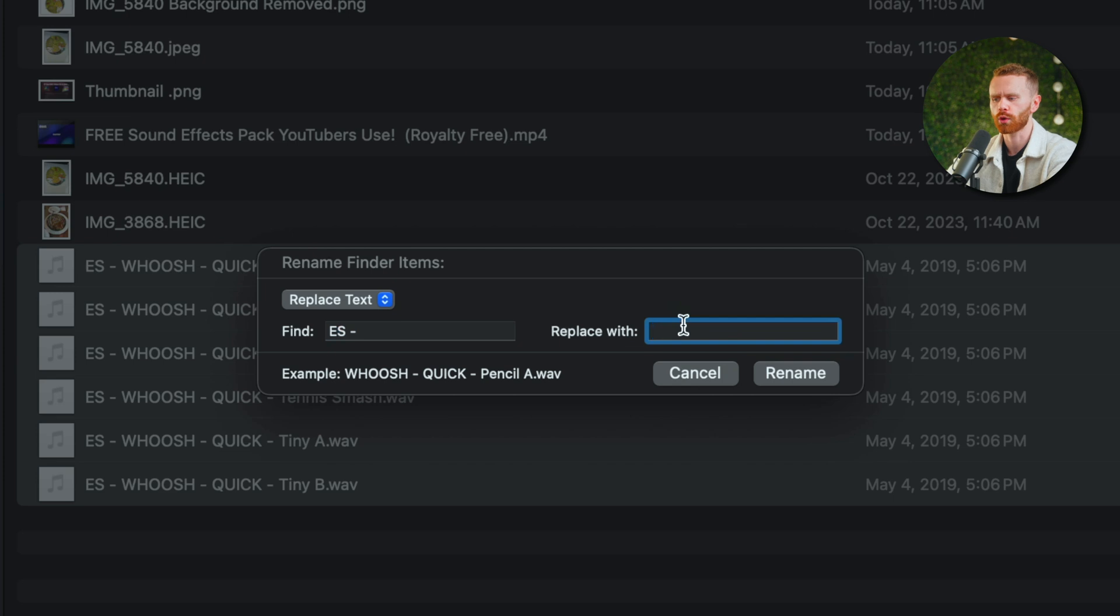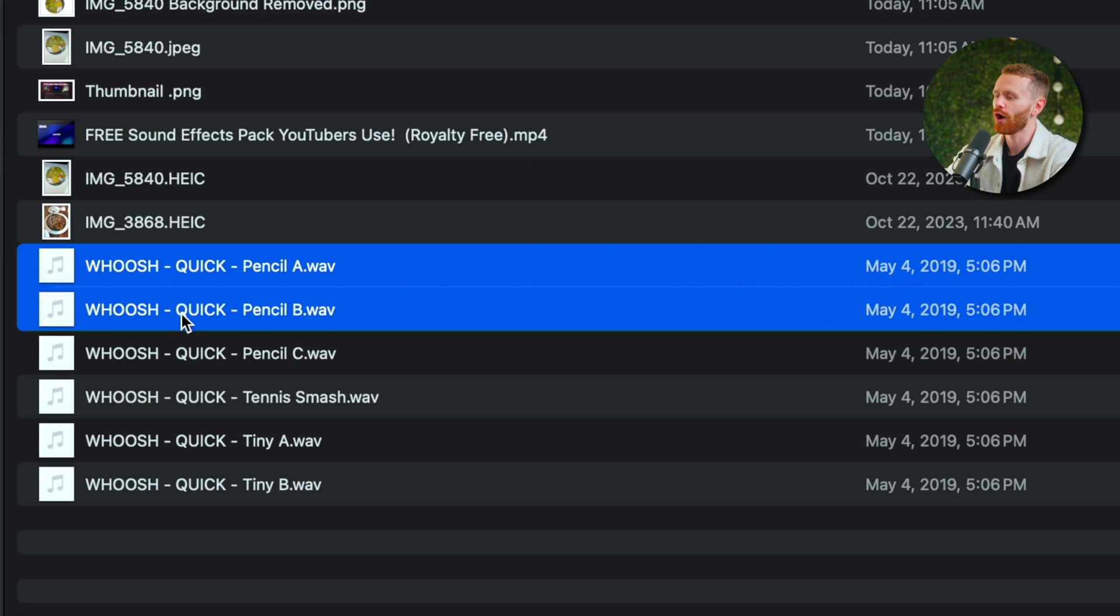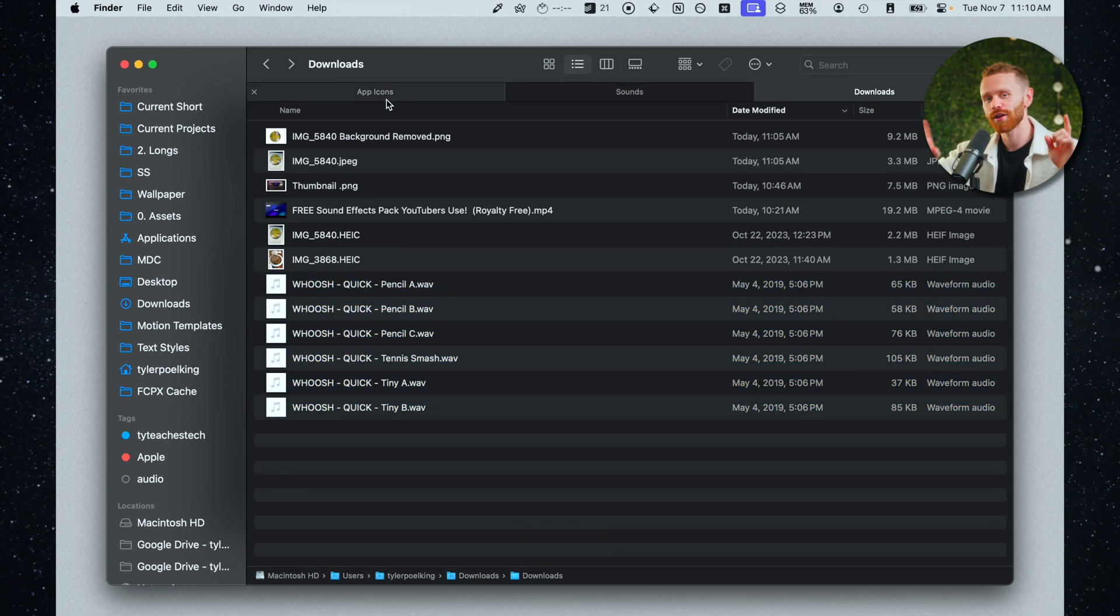So if I do ES space dash space it will find this in every single file and then replace it with what do I want to replace it with. Well let's just get rid of it. So nothing. I'll go ahead and click rename and it will automatically rename all of these files for me.